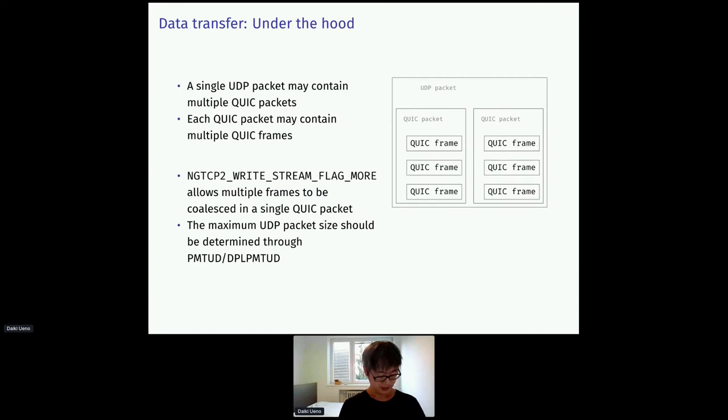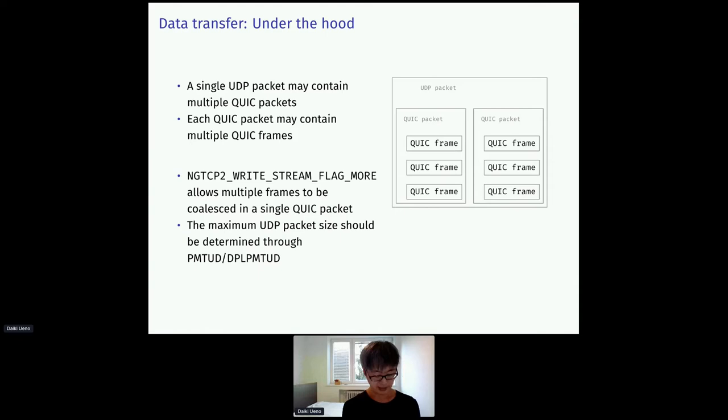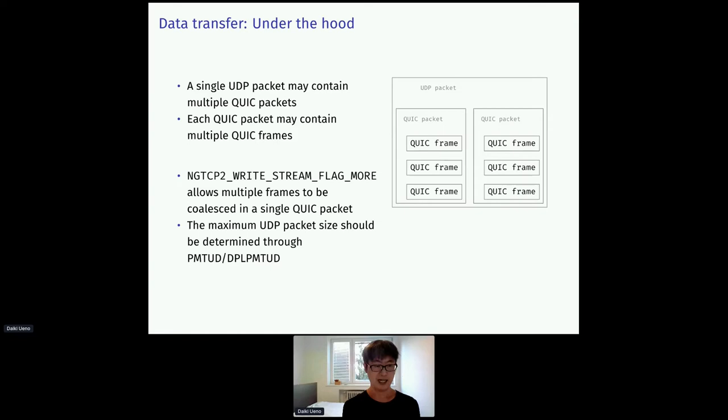So far we haven't looked at how QUIC packets are organized. QUIC packets are embedded in UDP packets, and a single UDP packet may contain multiple QUIC packets. And each QUIC packet may contain multiple QUIC frames. Frames are smaller data transfer unit. There can be a stream data, or ack, and so on.